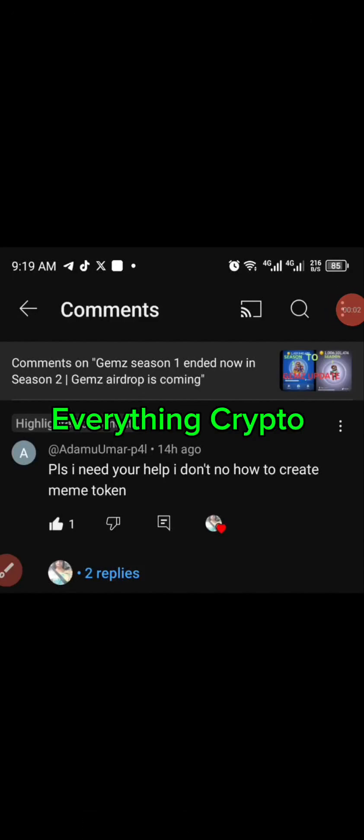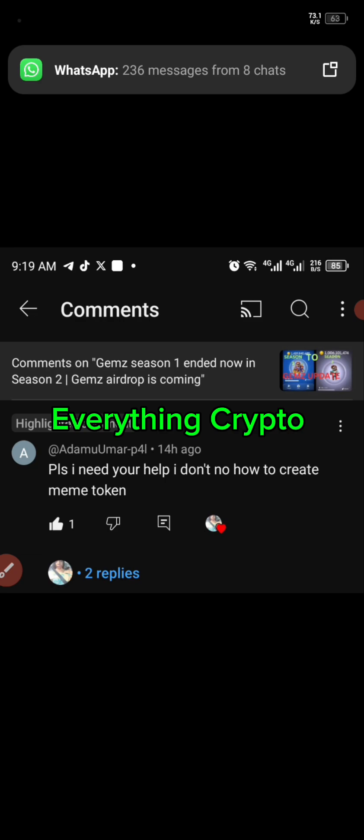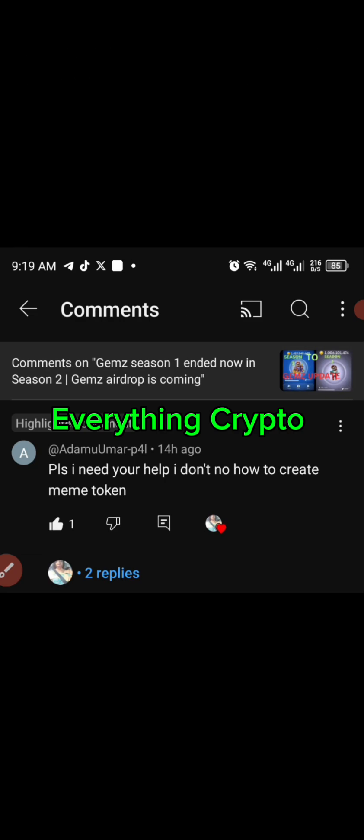Hello guys, welcome back to my channel. I got a comment asking me to show how to create a meme token on Gemz. I've wanted to make this video before, but I thought probably everybody knows how to do it. For the sake of that comment, let's go and see how to make a meme token on Gemz.